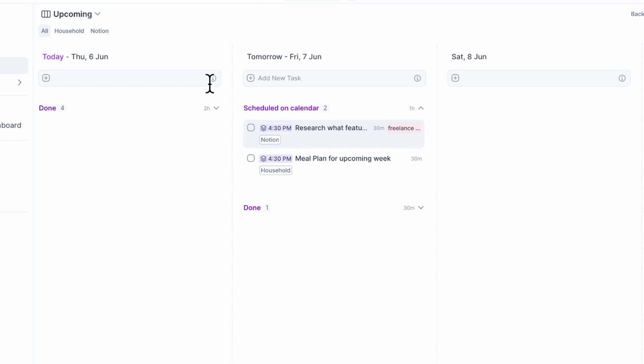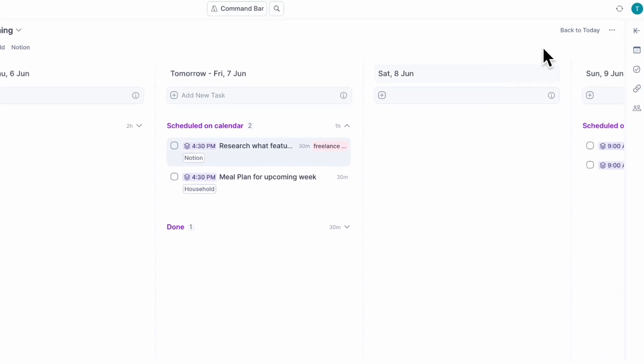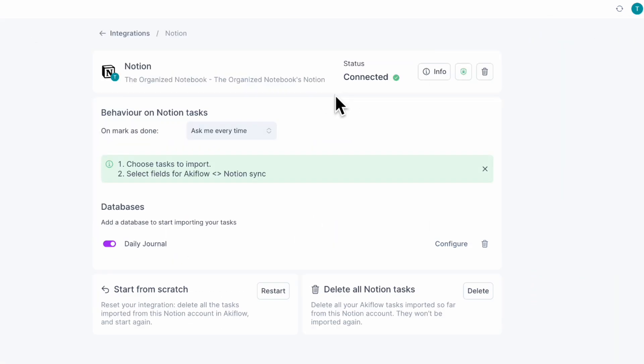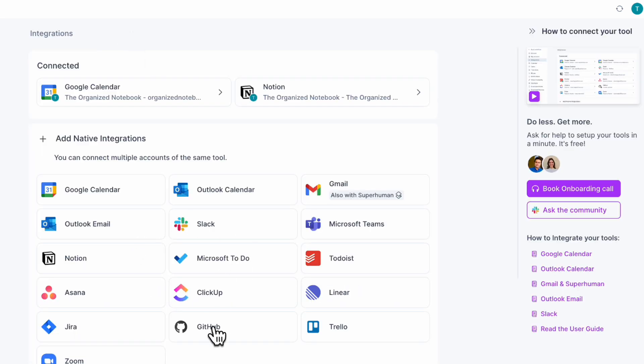So now we have this recurring journal that keeps coming up every day inside of Akiflow, but it's also possible to write inside of Notion. If you want to connect Notion, you can go to integrations and find Notion there — right now it's configured with the daily journal. There are also a bunch of other integrations you can connect with Akiflow, which makes it a great all-in-one tool for daily planning.